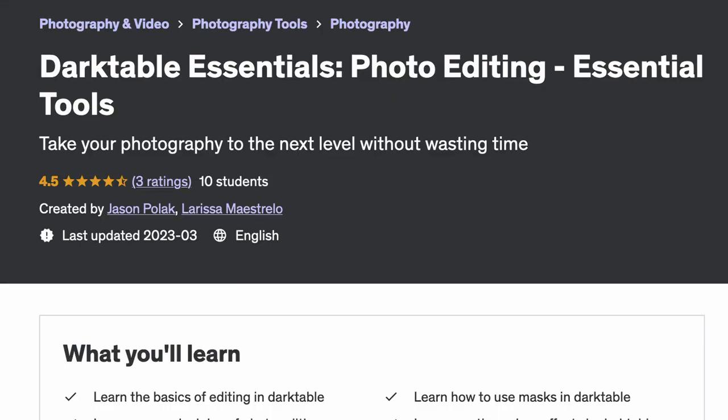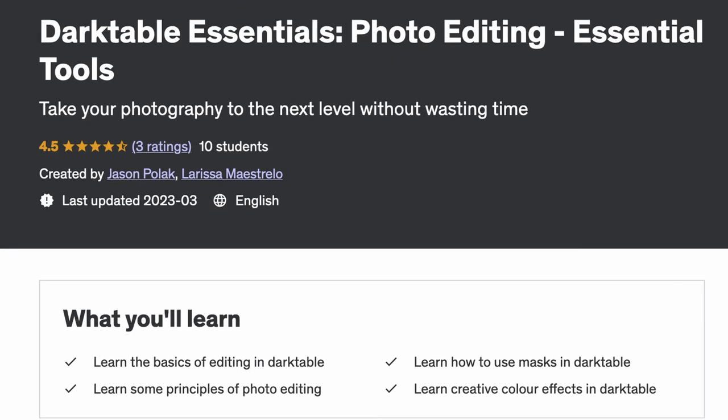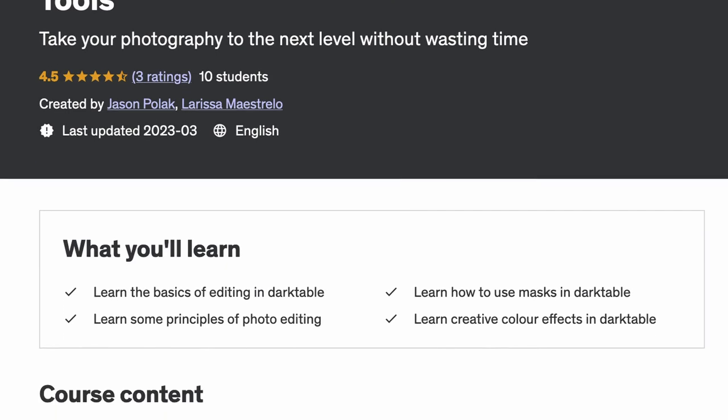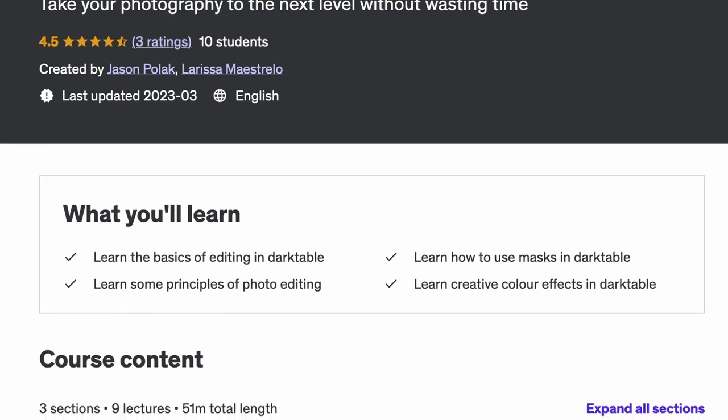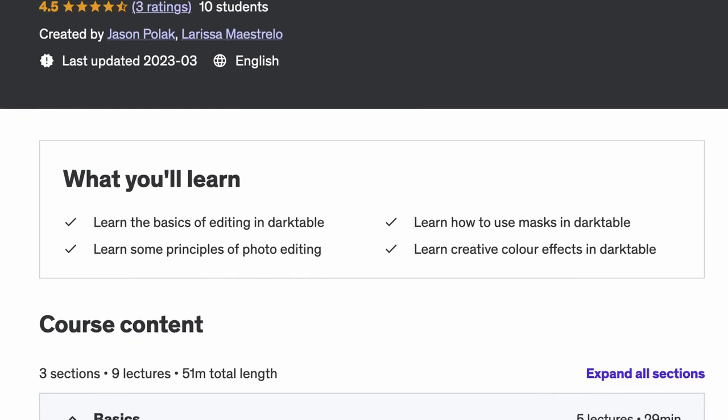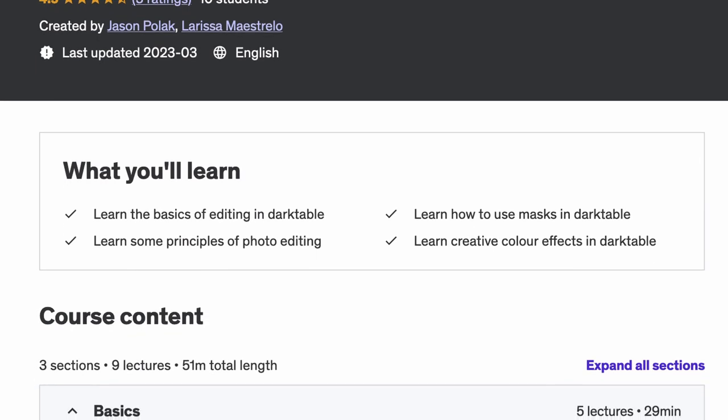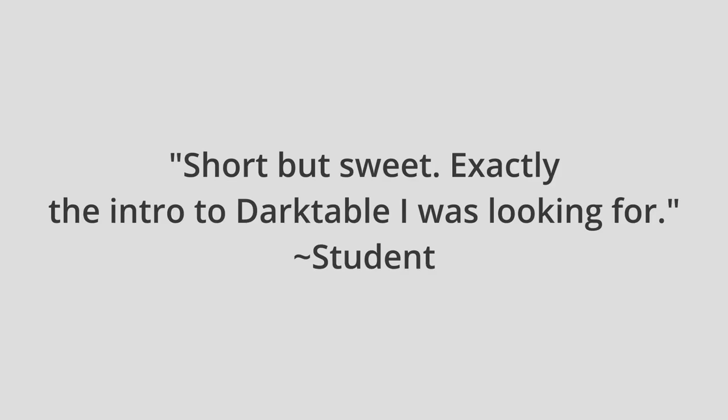Before we start, if you need help with the basics of Darktable, be sure to check out our Udemy course linked in the comments. Buying our course helps us make these free videos.